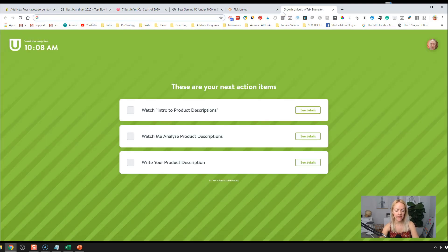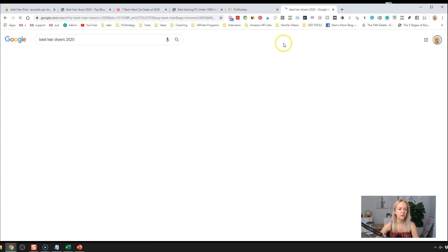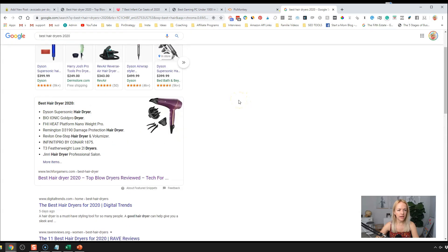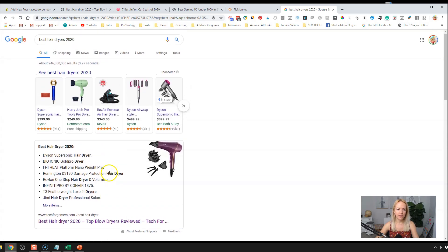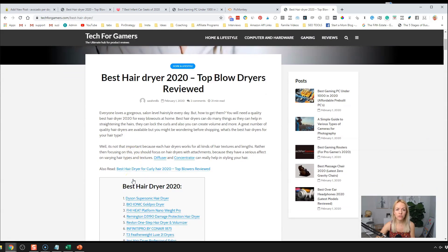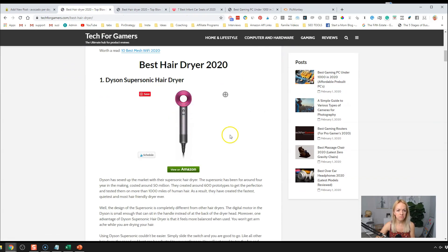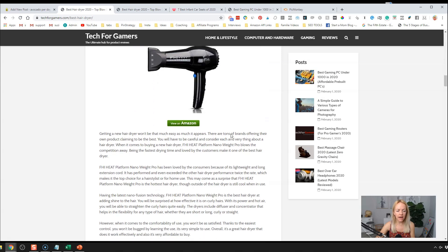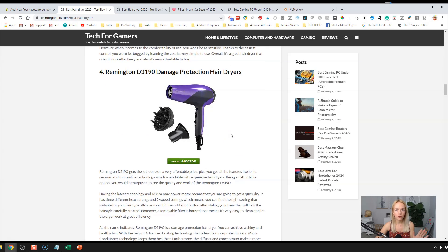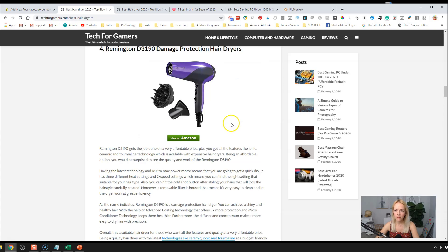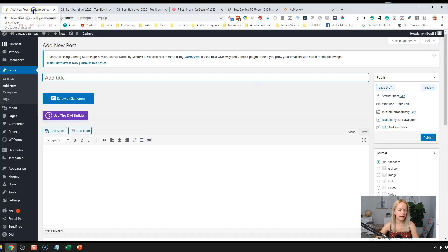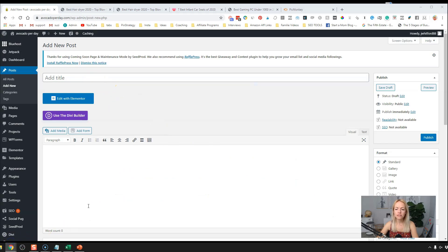When I searched 'best hair dryers for 2020,' I saw a result with a featured snippet from Google. I clicked through on that blog post because Google thinks it's the best — it's featuring it in a big block for everyone to see. I'm going to try to recreate this blog post using Divi. I do not recommend copy and pasting other people's blog posts — that is illegal — but we're going to look at this as an example and follow the same format and structure.